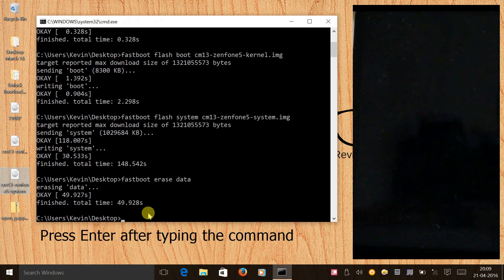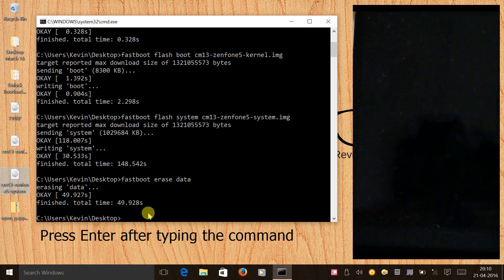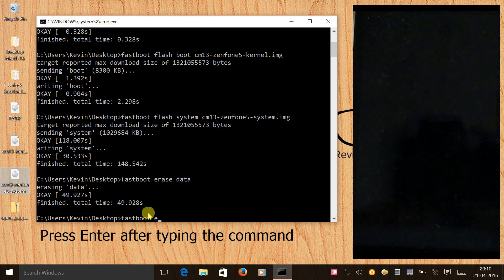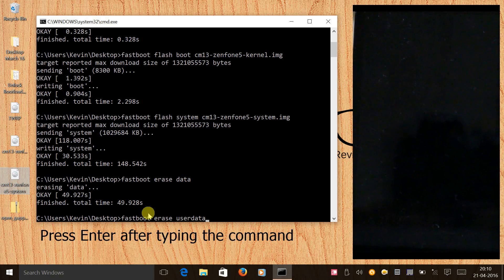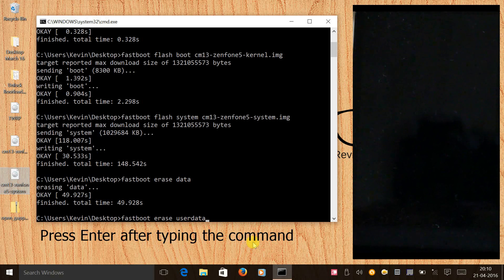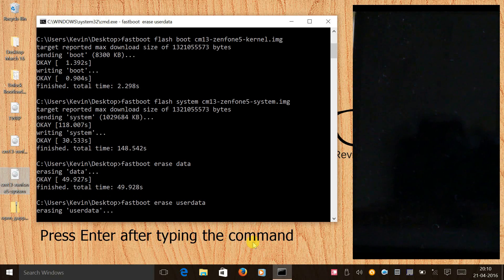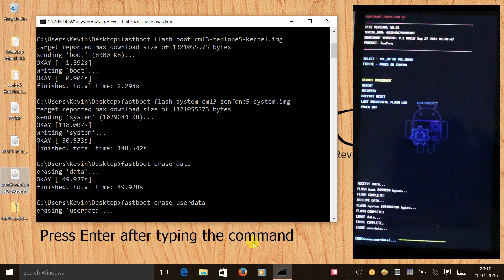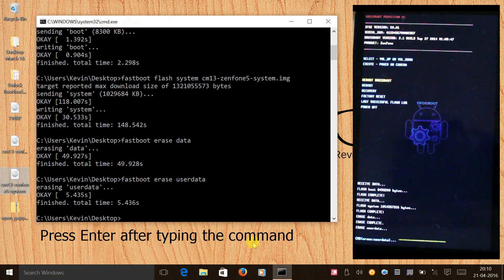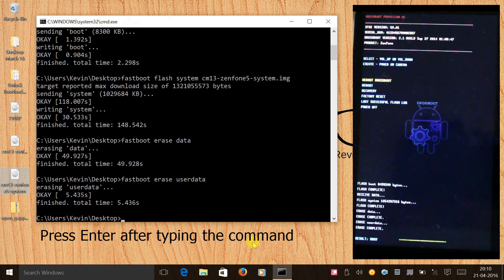Once you see finished, now the next thing would be to give another command to erase the user data. We will give a command: fastboot erase userdata - and there should be no space between user and data.